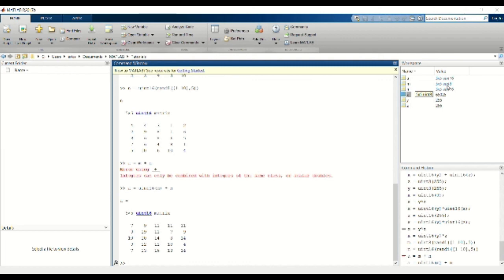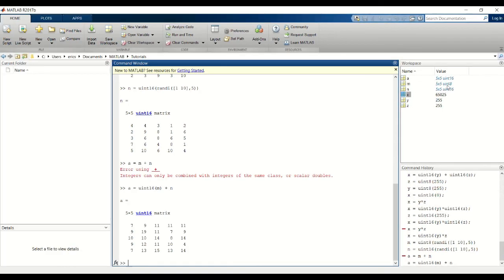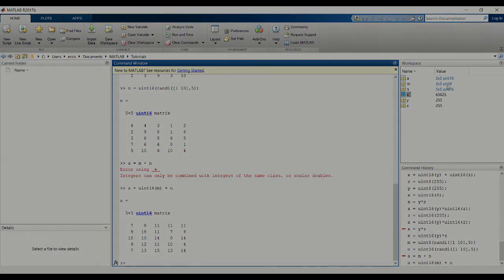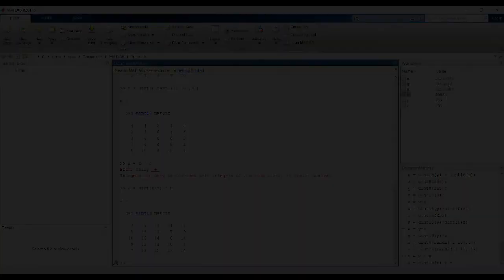But just be careful when, say, you're casting an int8 to a UN8. So for example, if we declare x as an int8 that holds a value of negative 2 and try to cast it as a UN8, it will cast it as 0 since unsigned integers can't hold negative numbers. That's it for this tutorial, thanks for watching. Please subscribe below or leave a question or comment.